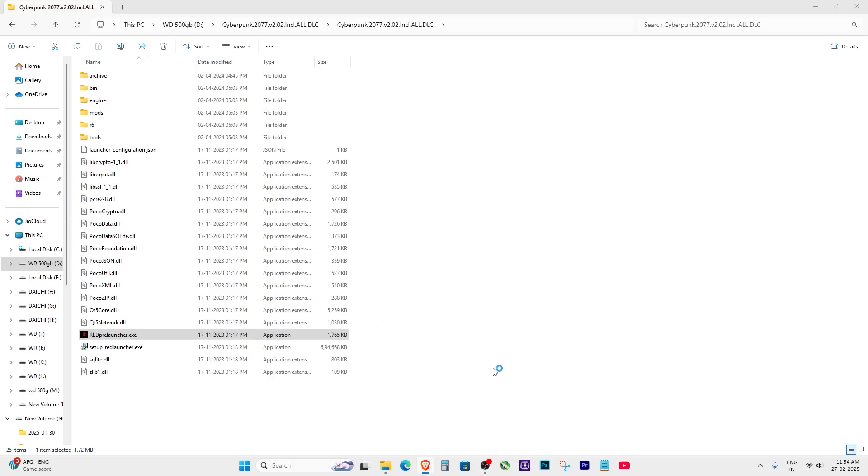This issue is usually caused by a graphics driver problem, especially if you recently removed an external GPU. Let me show you a quick and easy fix. Let's get started.